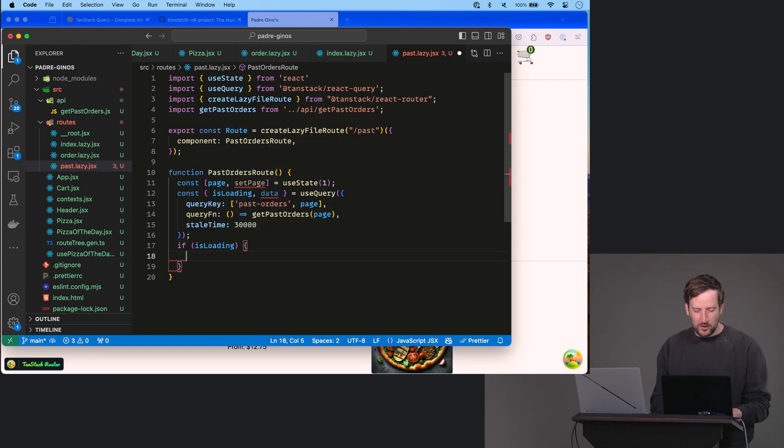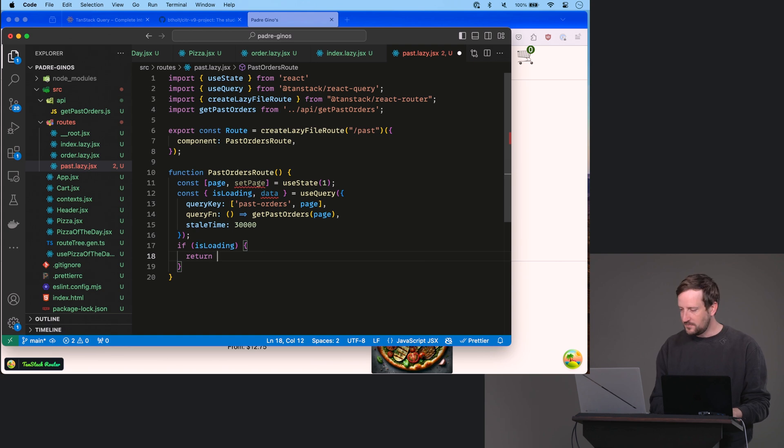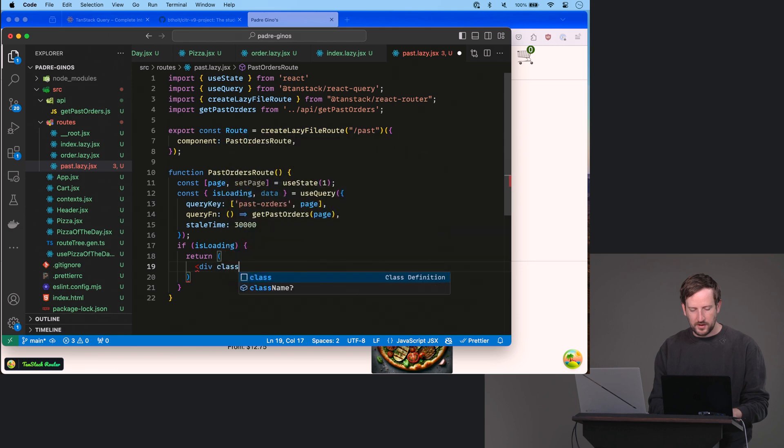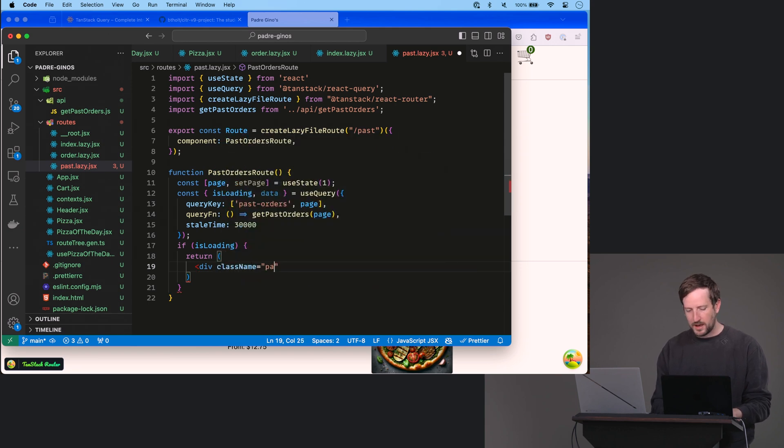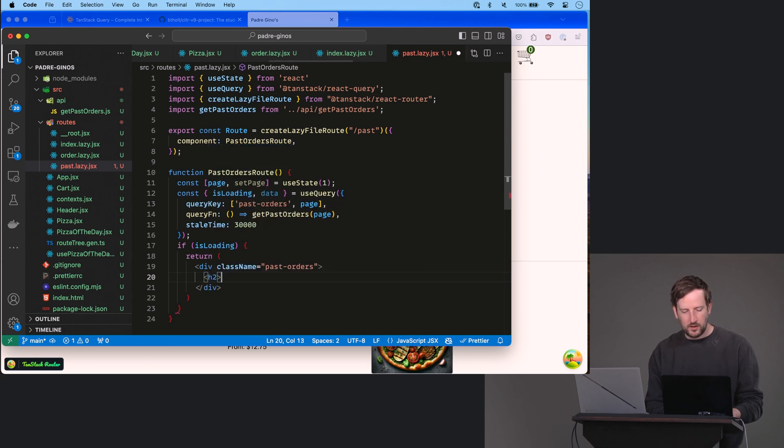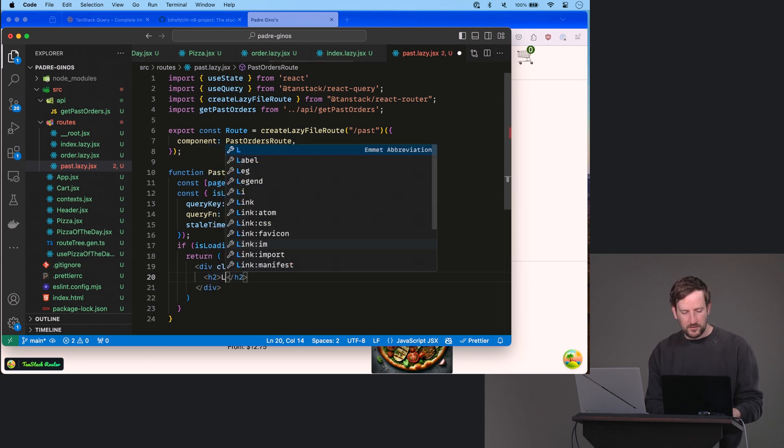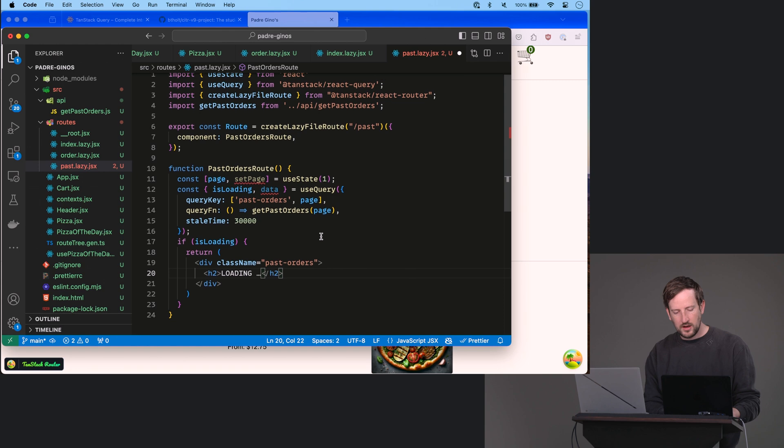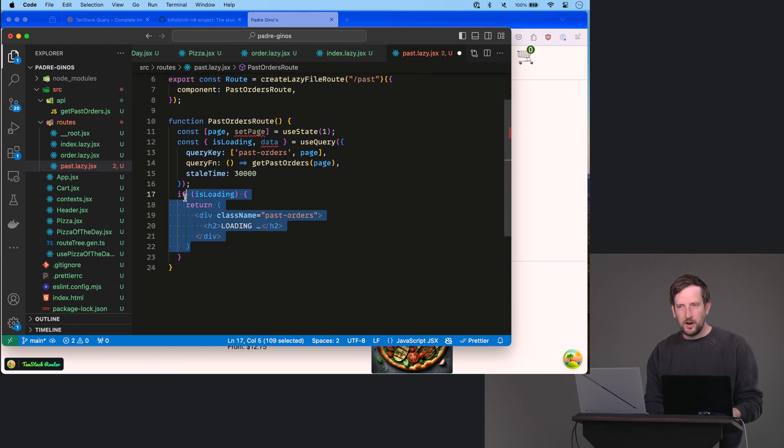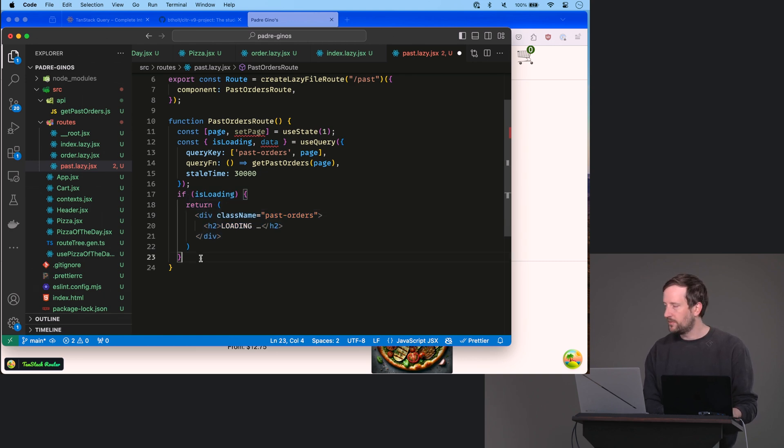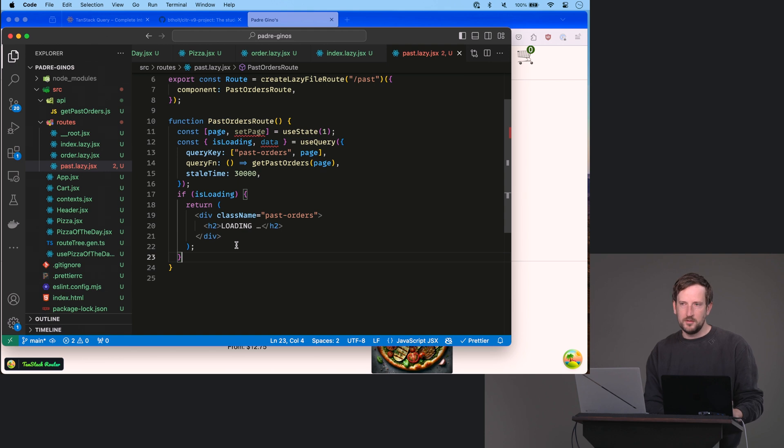So if isLoading return div className equals past-orders. And we're going to have, again, my very, very user experience focused loading here. I hope you get that I'm being facetious here. You should have a much better loading state than just returning loading here. But I didn't want to spend half of our time building loading pages. So that's why we're doing this.